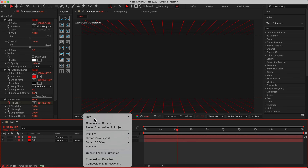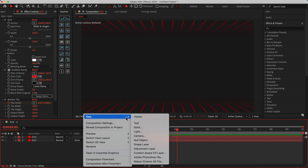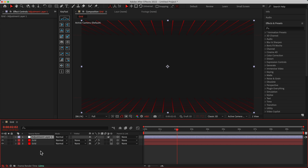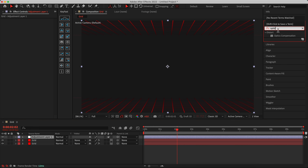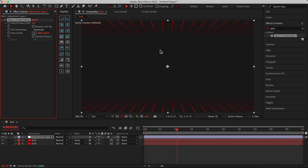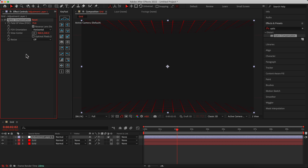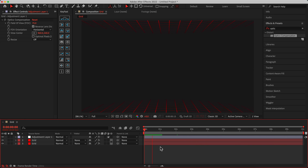Let's make it fancy. Right-click and add a new Adjustment Layer above all the grids. Go to Effects and Presets, search for 'Optics,' and drag and drop Optics Compensation onto the adjustment layer. I need to change the Reverse Lens Distortion setting and set the Field of View to 75. As you can see, we get a fisheye-like effect, but in reverse — which looks like this.